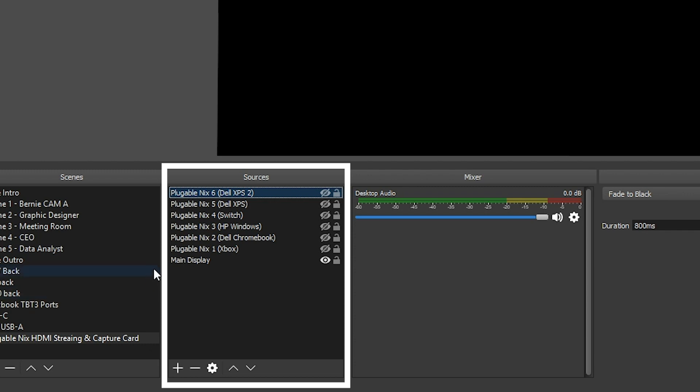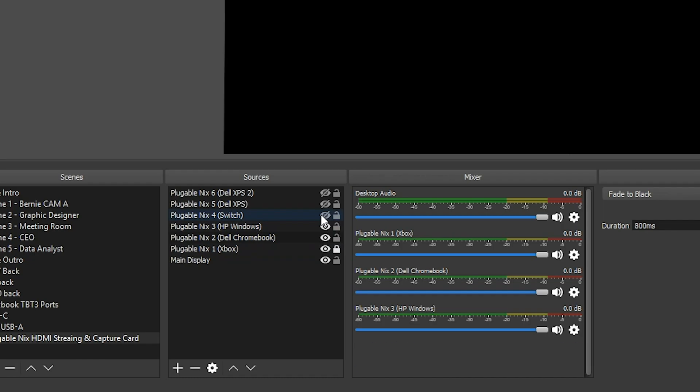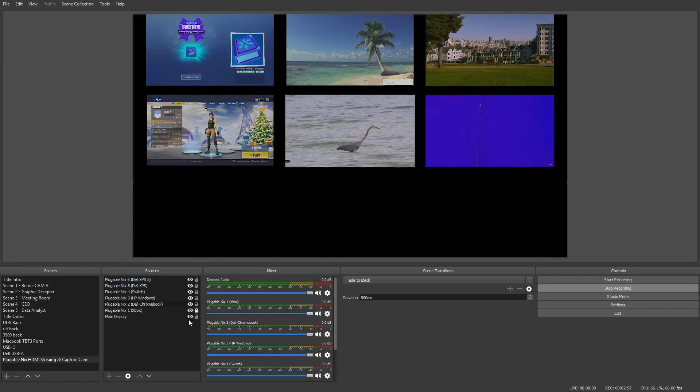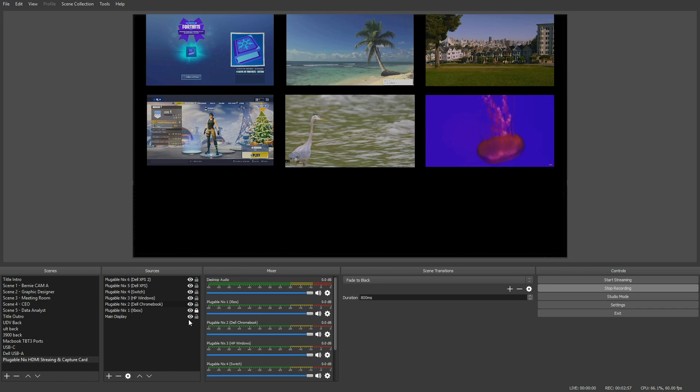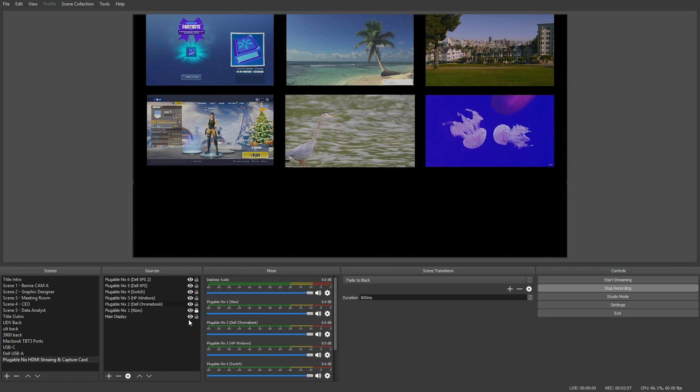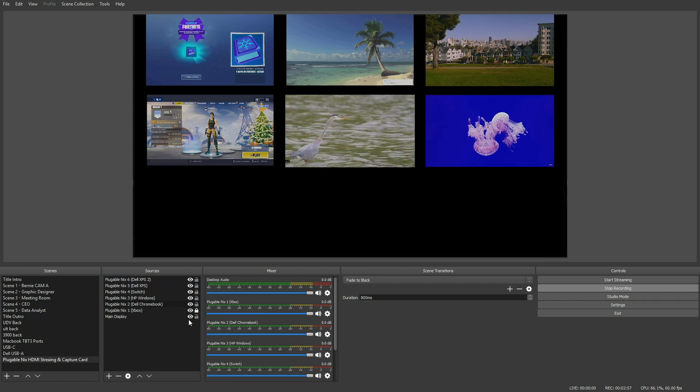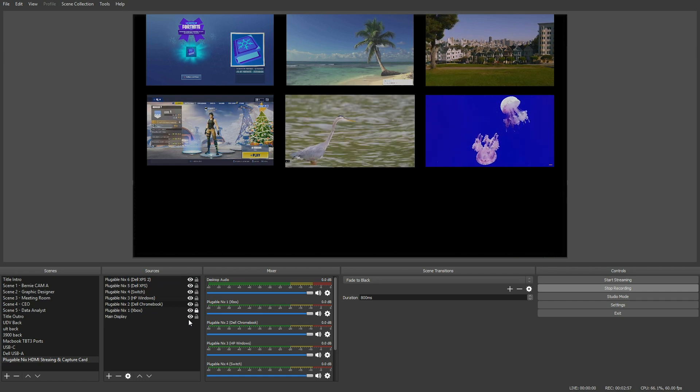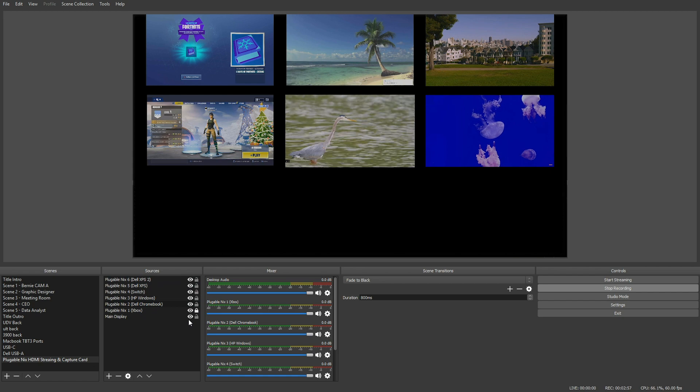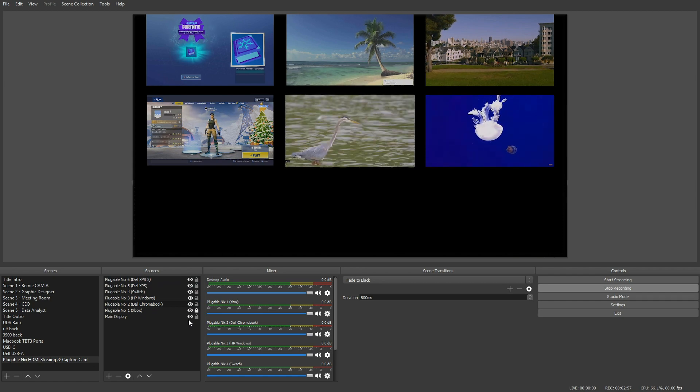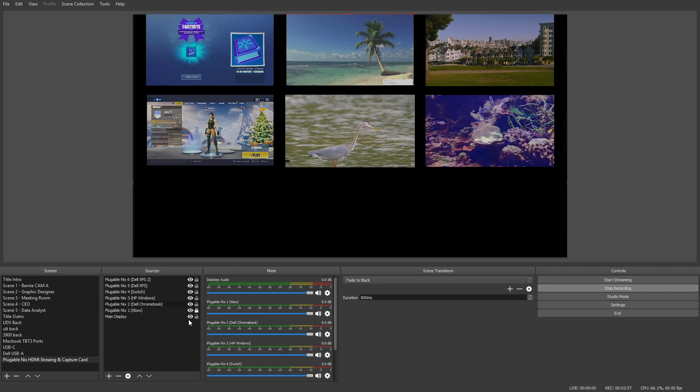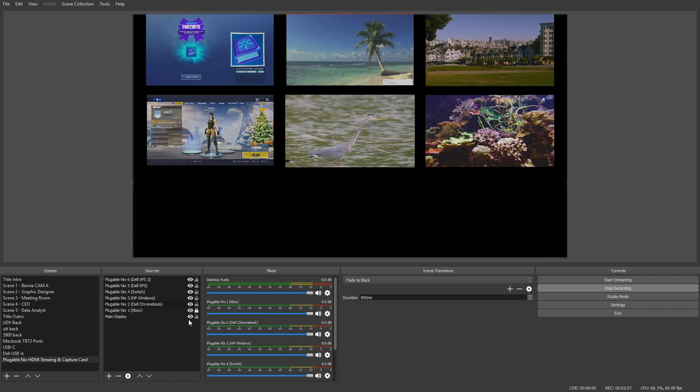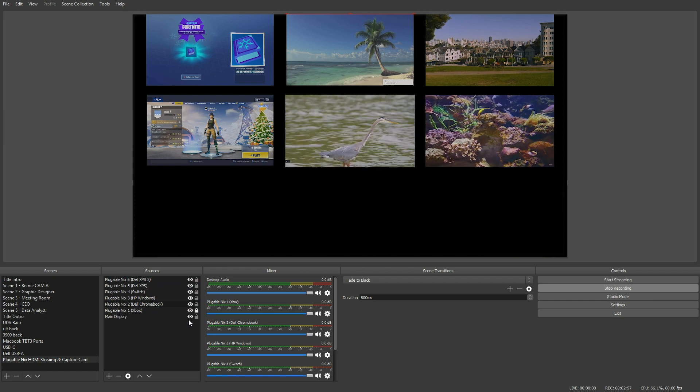So as you can see we have an Xbox, a Dell Chromebook, an HP Windows system, a Nintendo Switch, and two Dell XPSs. So once I go through and show these, you can see that we're capturing six total sources in the same OBS instance. They're all running at 1920 by 1080, both inputted from the source system and outputted inside of OBS as well as a stream. There is some resolution changes that you'll see because we've shrunk each image in order to see everything that's on the screen, but it will be captured and outputted at 60 FPS by 1920 by 1080.